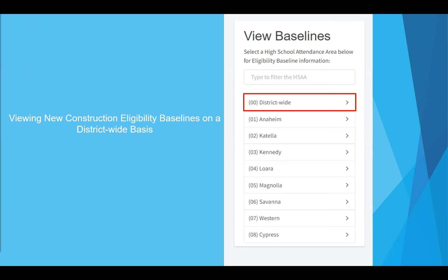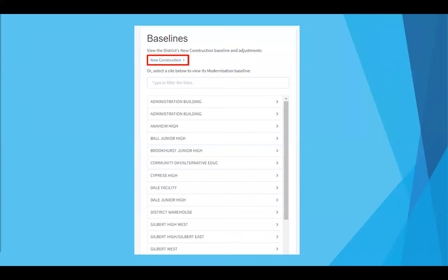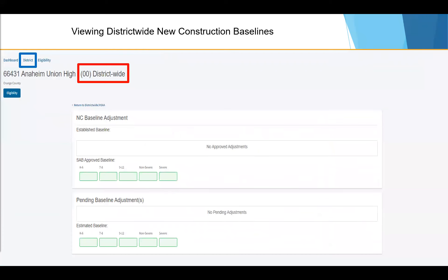Once you click on district, you'll be directed to the district's district-wide new construction eligibility applications page. Once you are on the district-wide eligibility application page, indicated in red, select new construction under baselines, and you'll be taken to that district's district-wide new construction baseline. A blank baseline indicates a district or site which has yet to establish eligibility, which is the case for our example shown on screen. Once you've finished reviewing your new construction eligibility, click on district to return to your eligibility application dashboard.